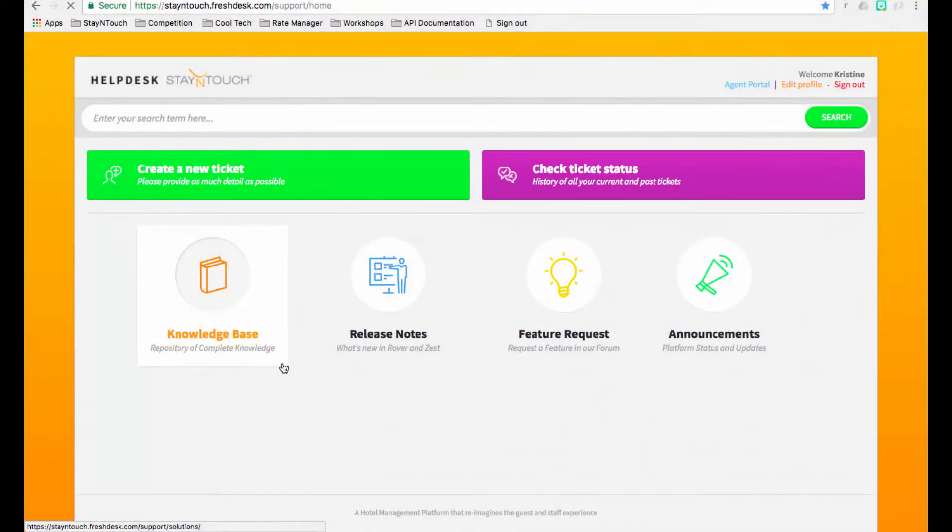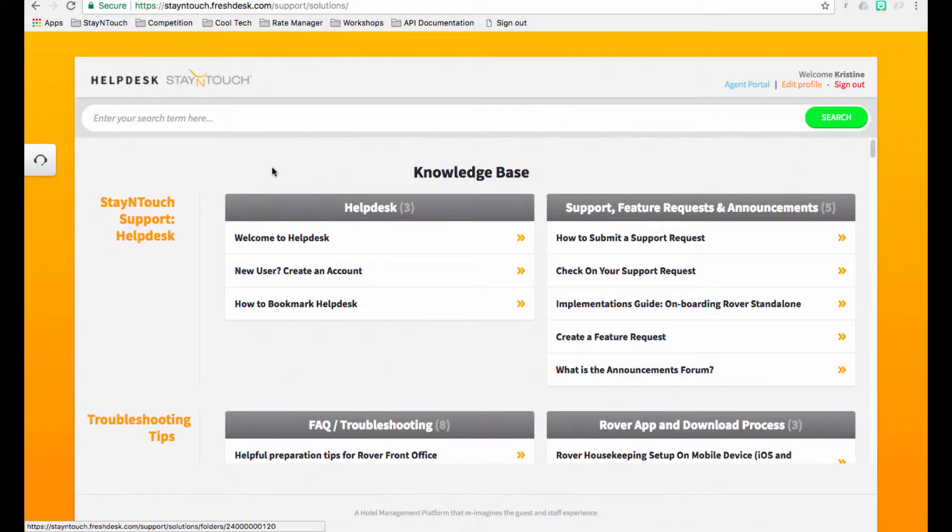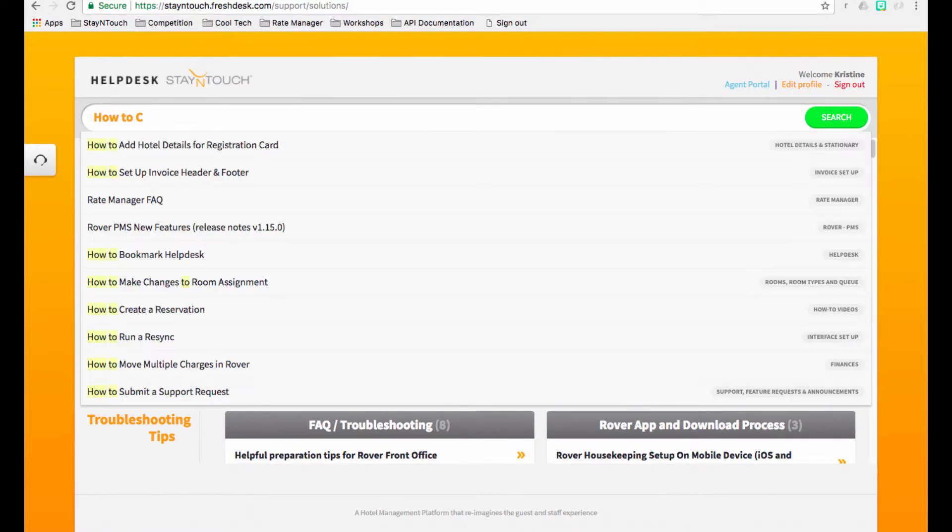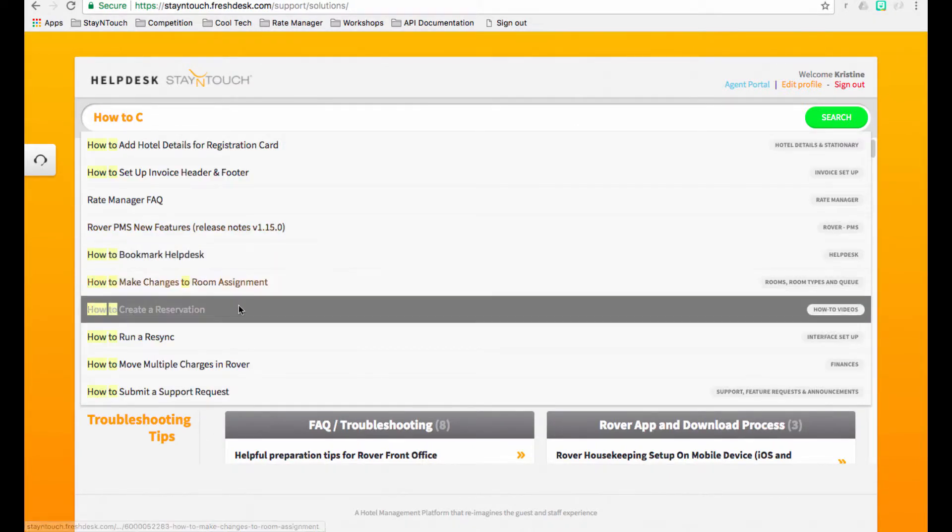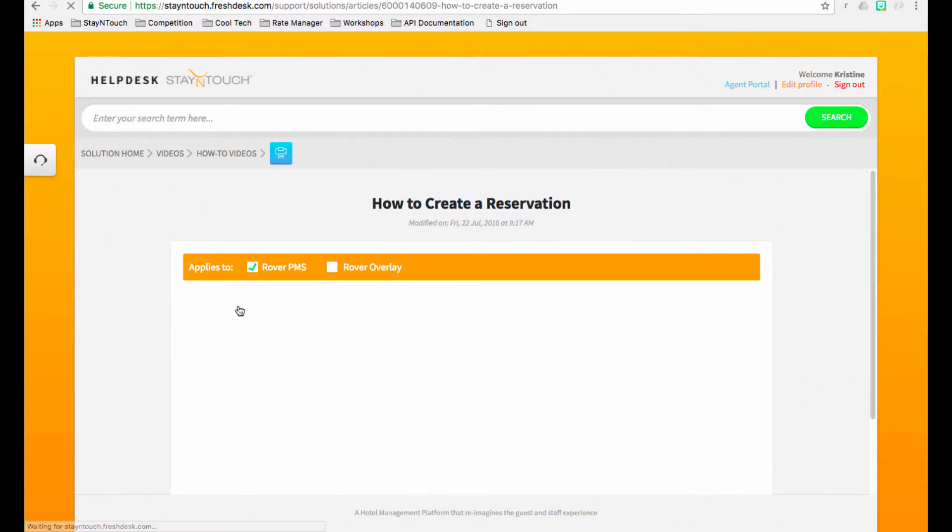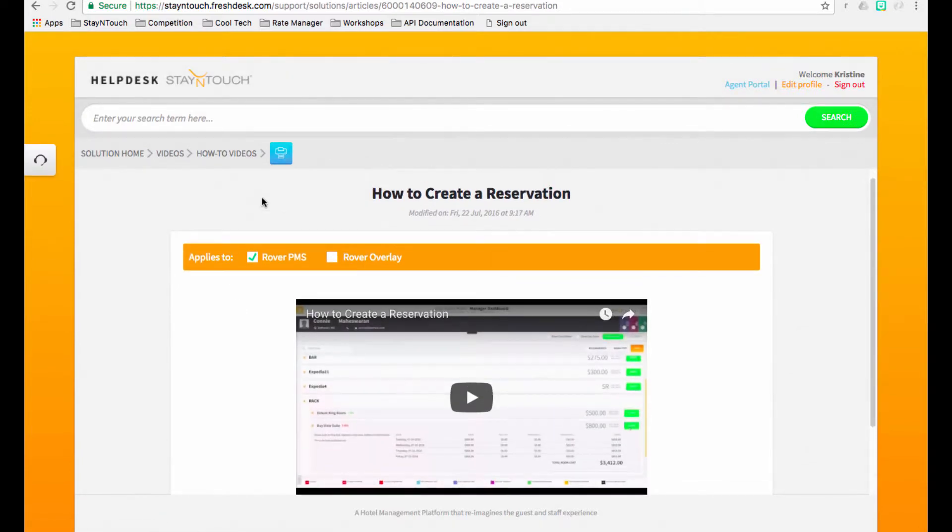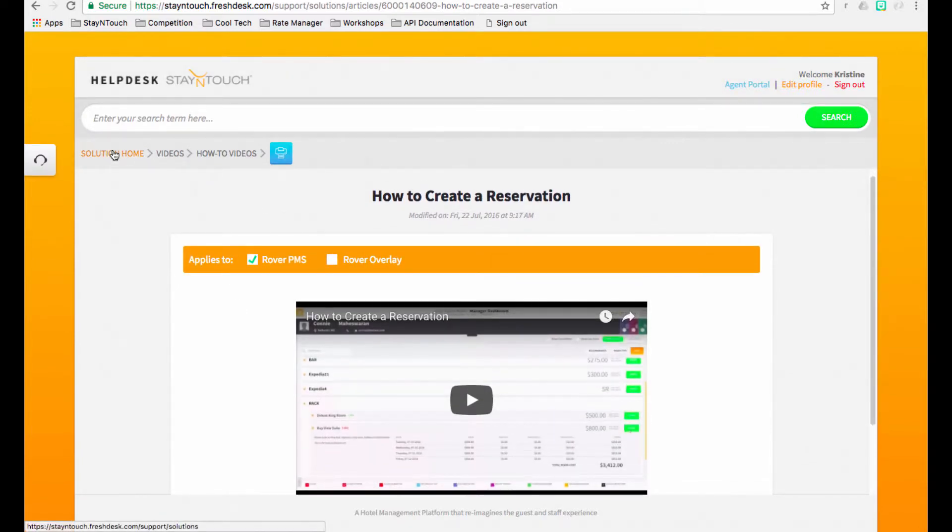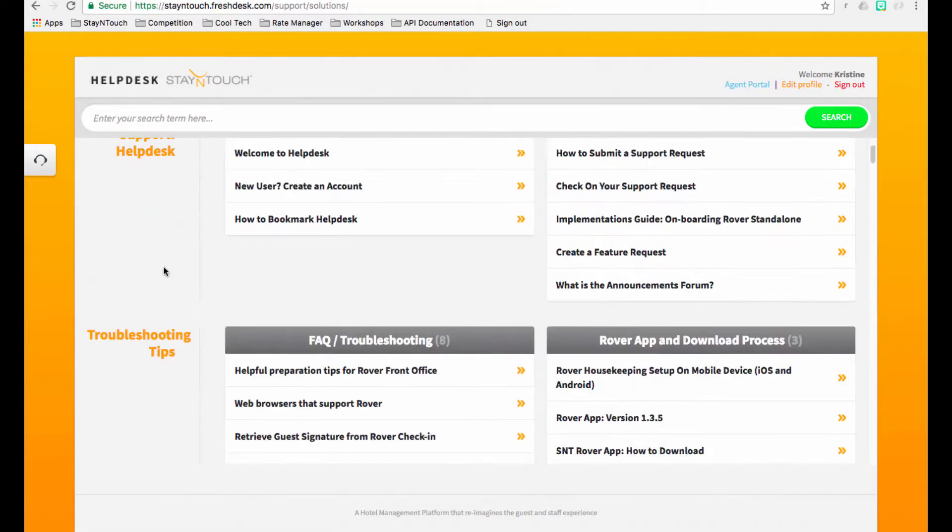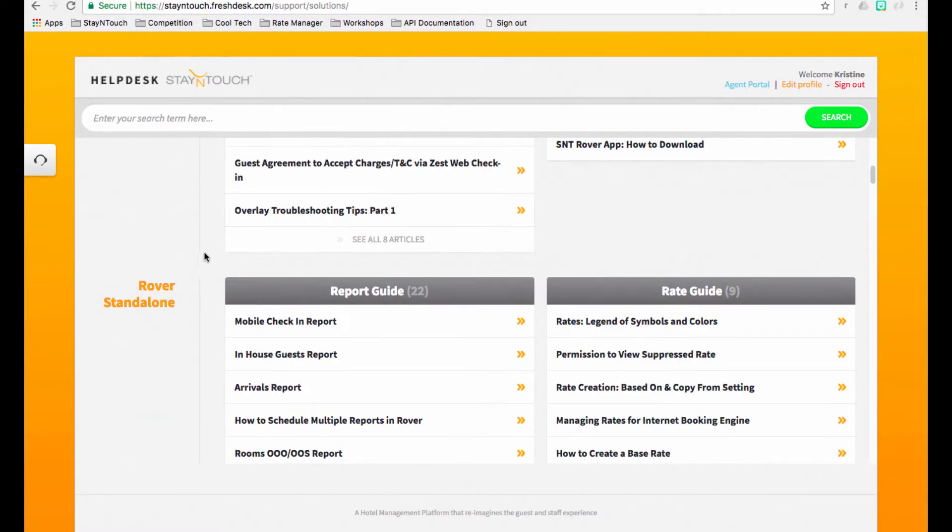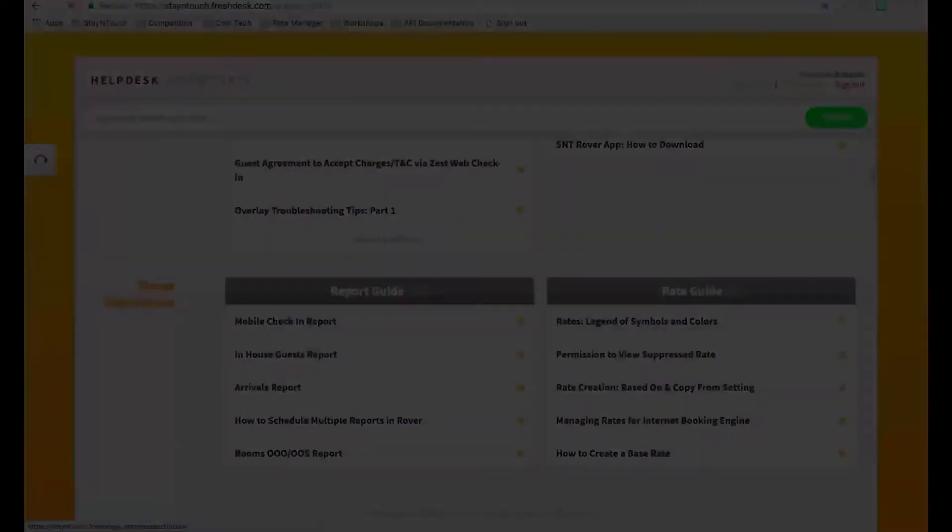Next we have the knowledge base, which is where all of our helpful resources are stored. You can find articles, videos, past webinars, and other helpful guides here. Use this search bar to search by a specific keyword, or just scroll through the articles on this page to find what you're looking for.